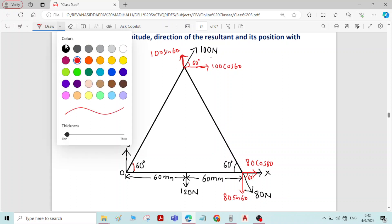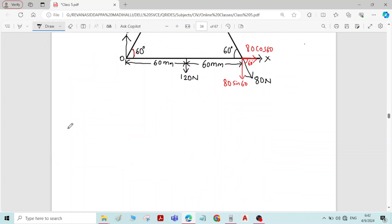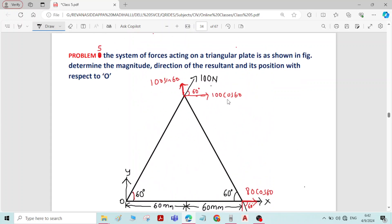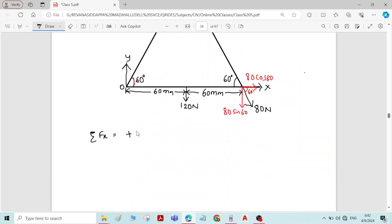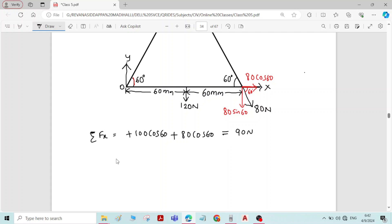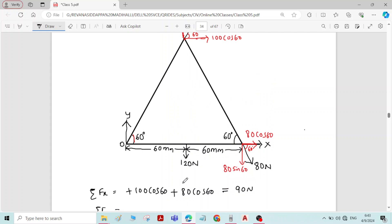Now we will find magnitude and direction of the resultant force. For that we need sigma Fx and sigma Fy. Sigma Fx is the sum of forces in the x-direction: 100 cos 60 acting to the right (positive) plus 80 cos 60 acting to the right (positive). Only two horizontal forces are present; their sum is 90 newton.